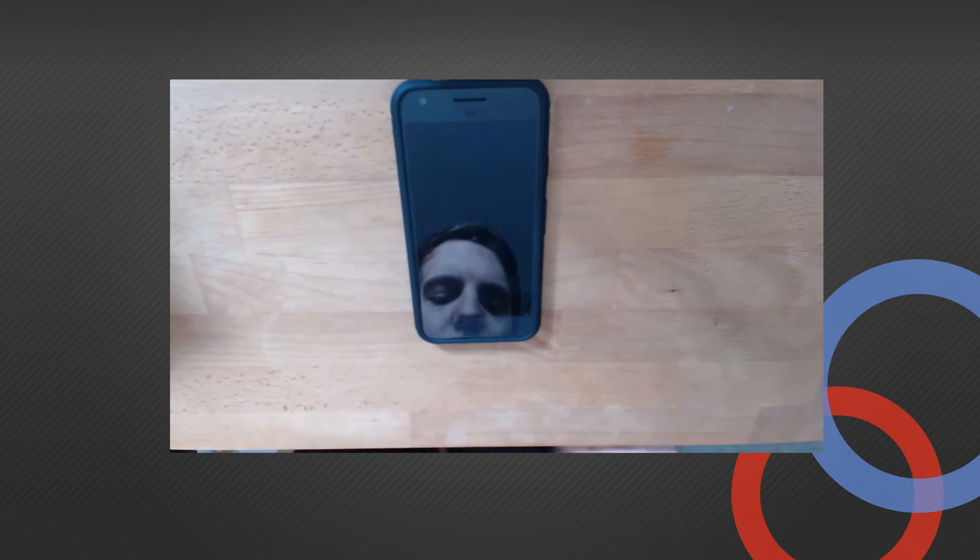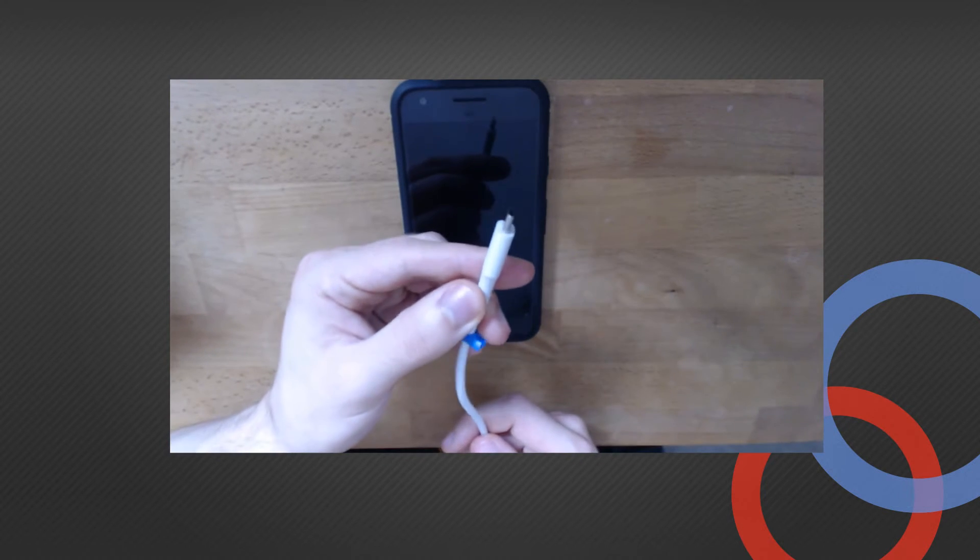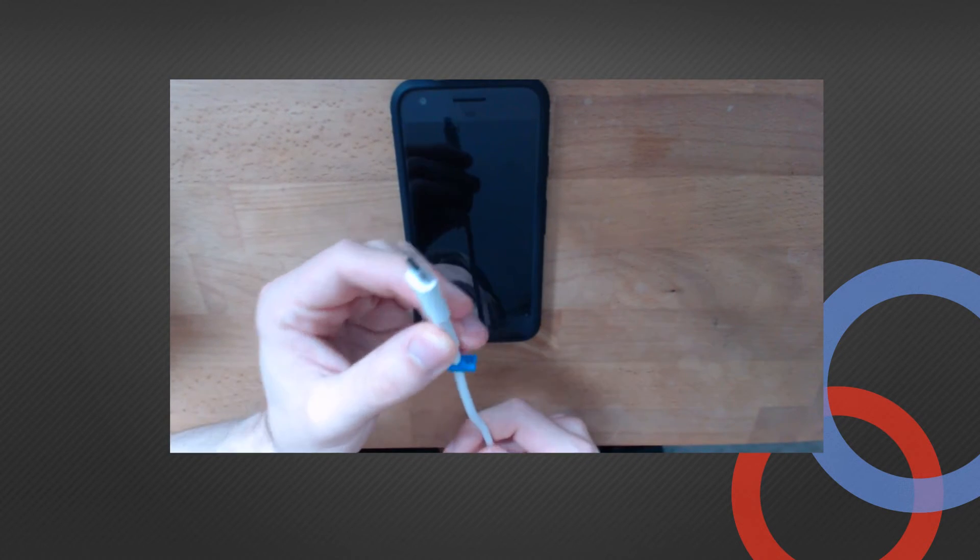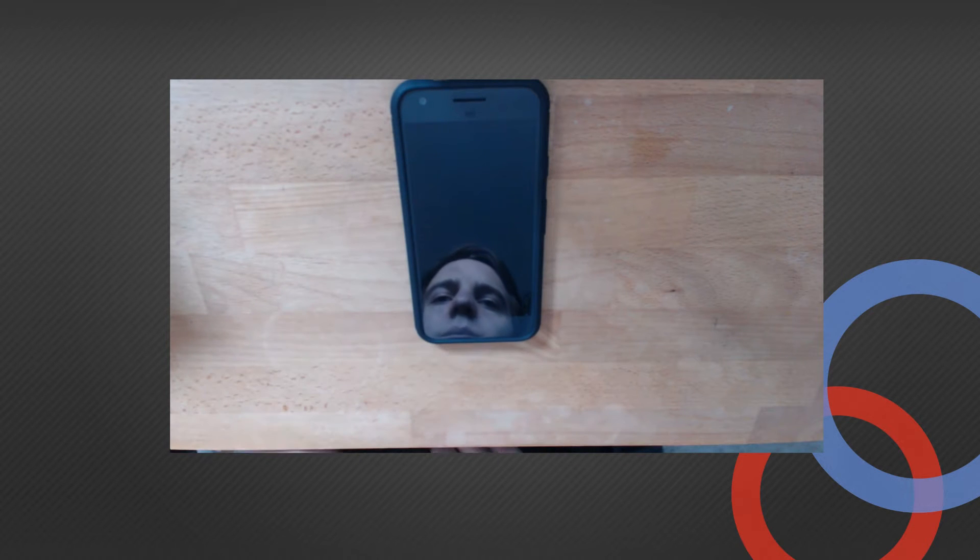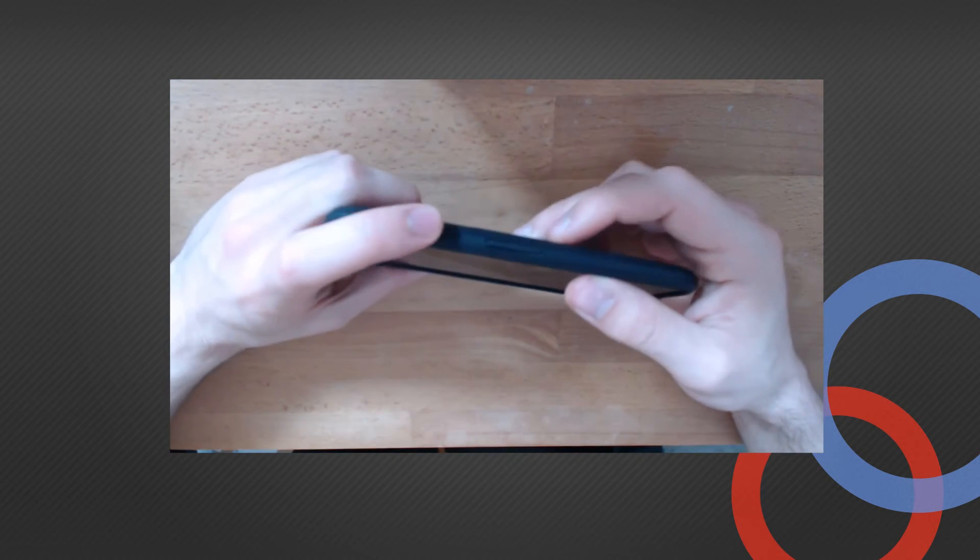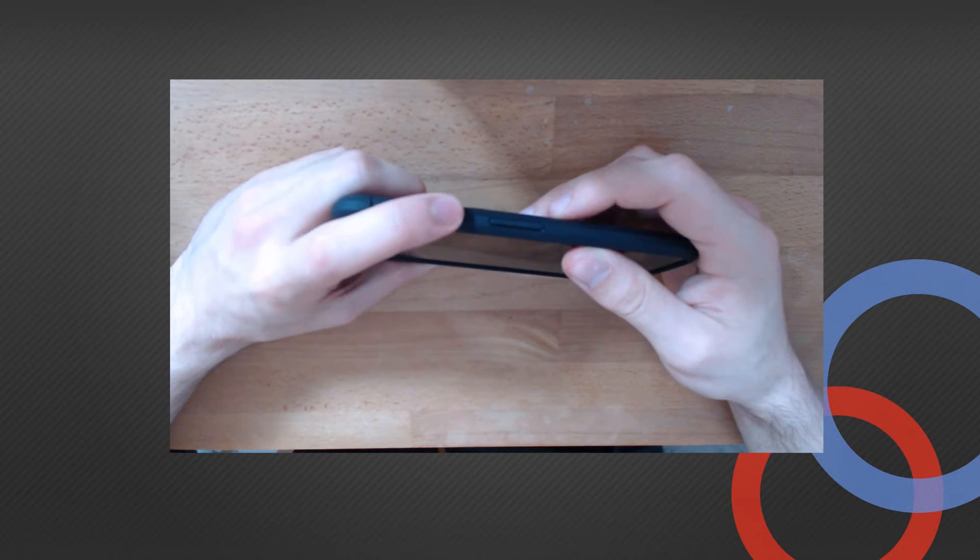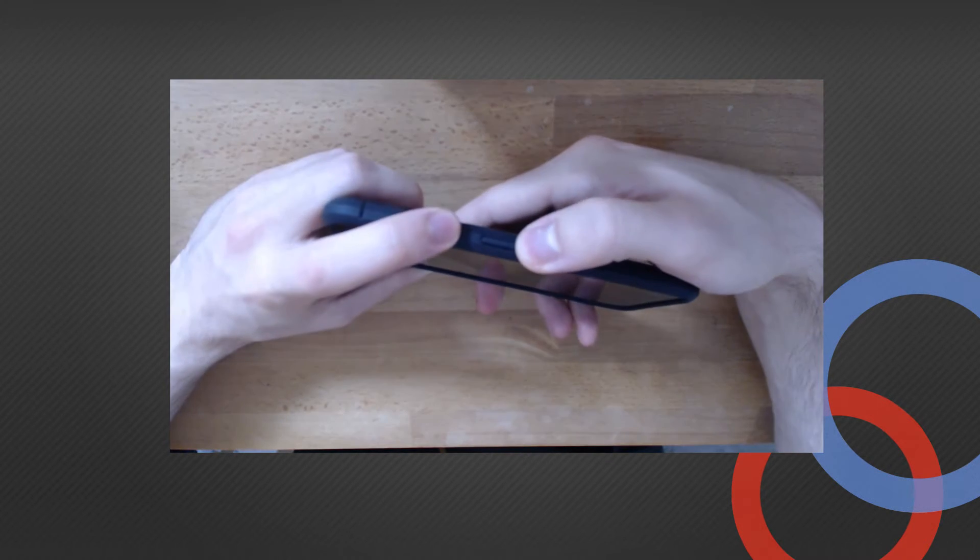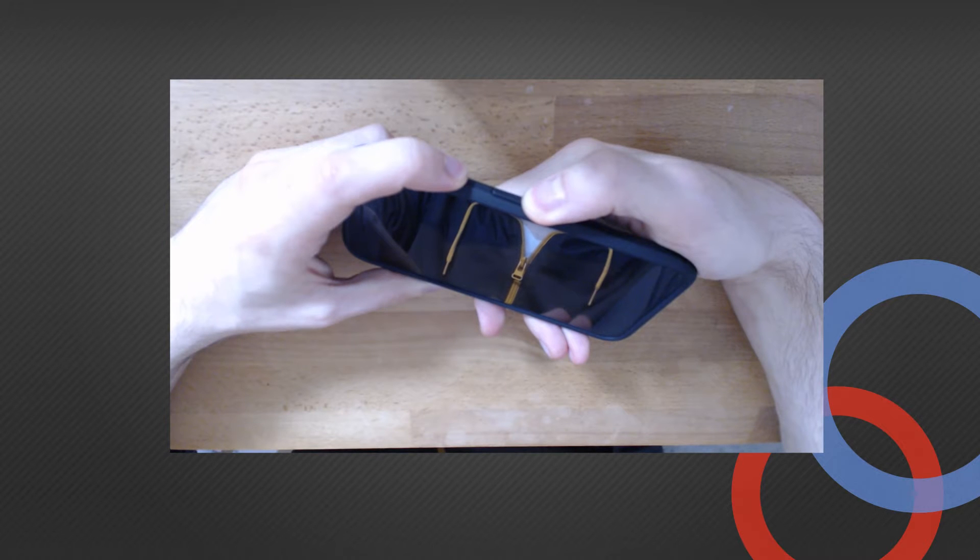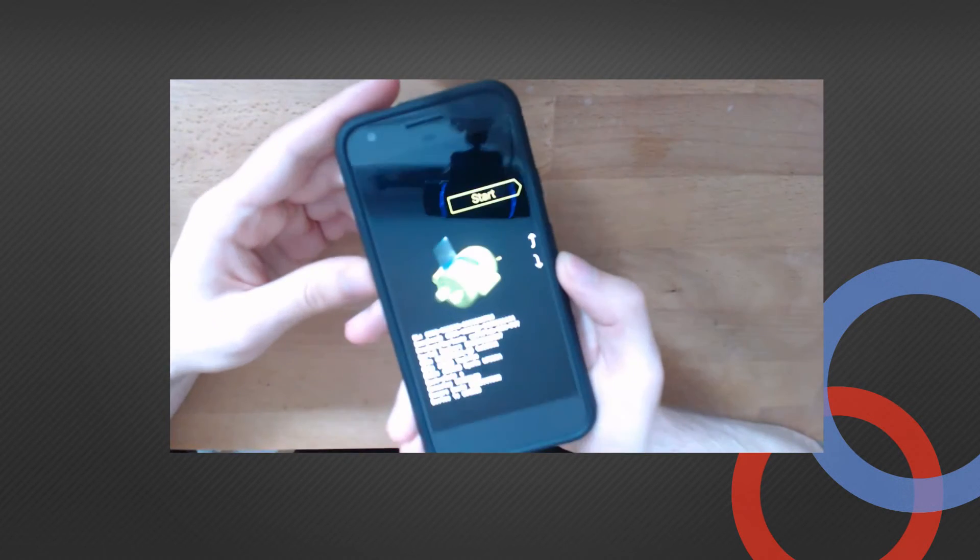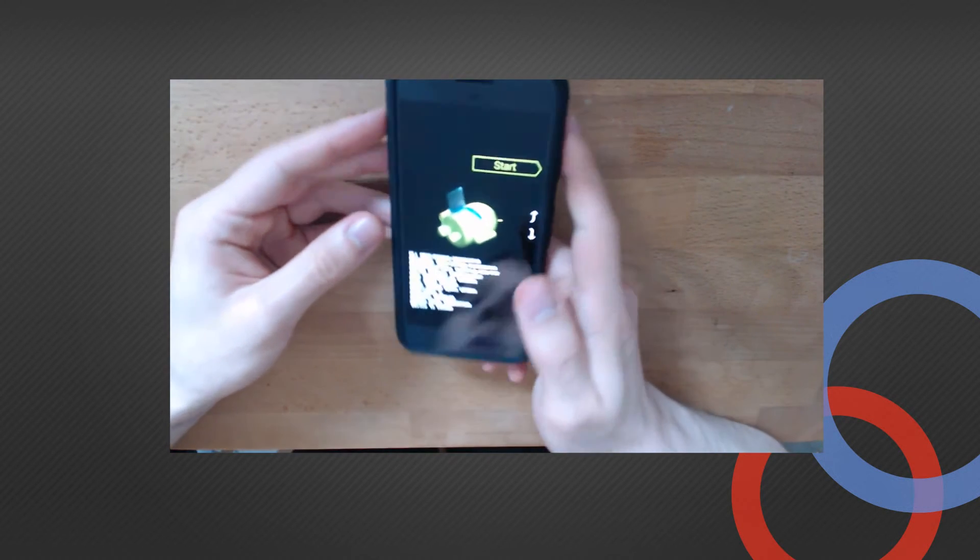Now use your USB Type-C cable. Press the power button and the volume down button at the same time. Now we are in fastboot mode.